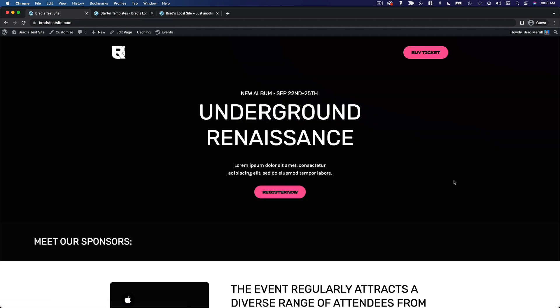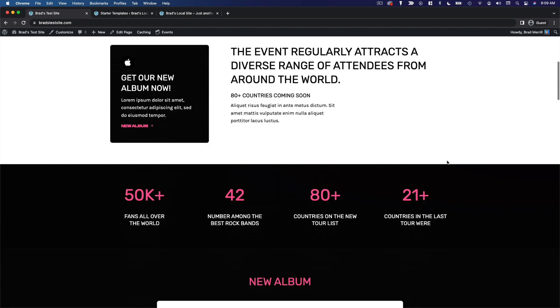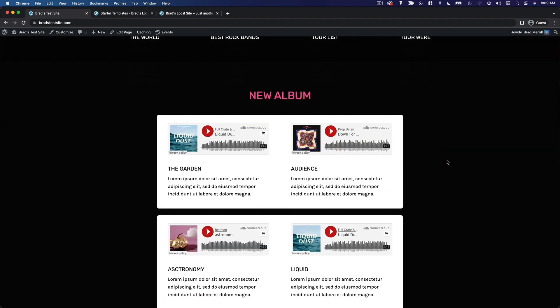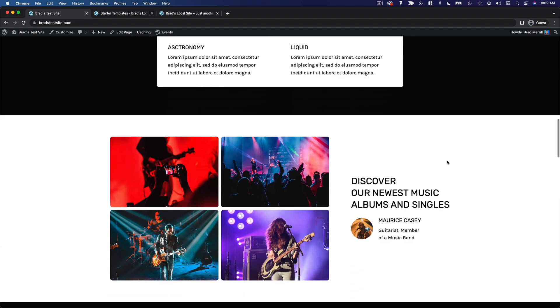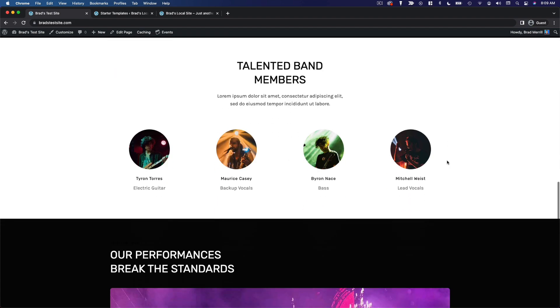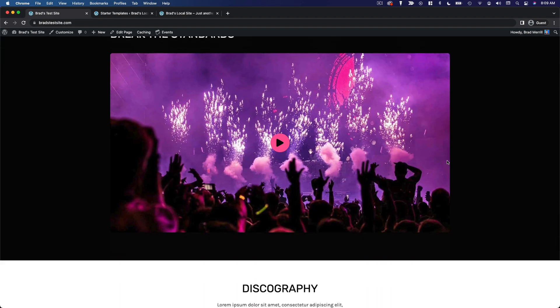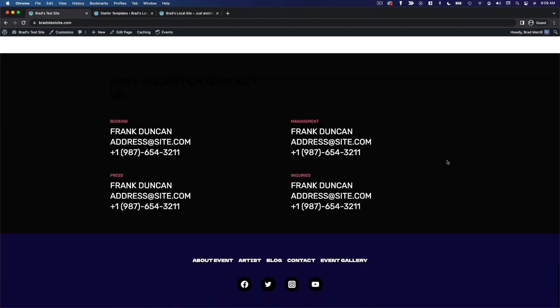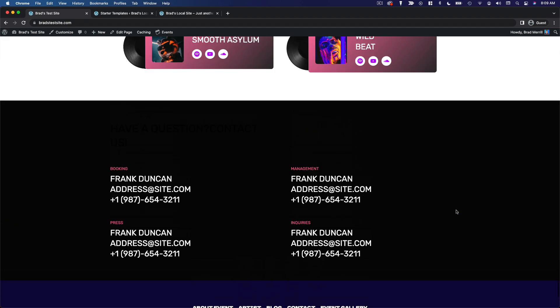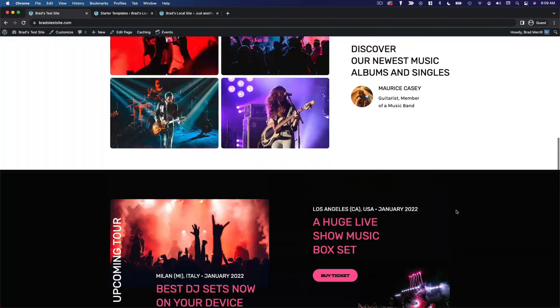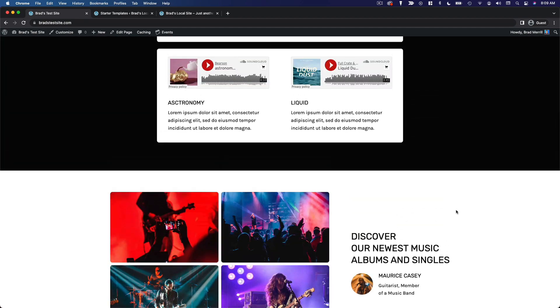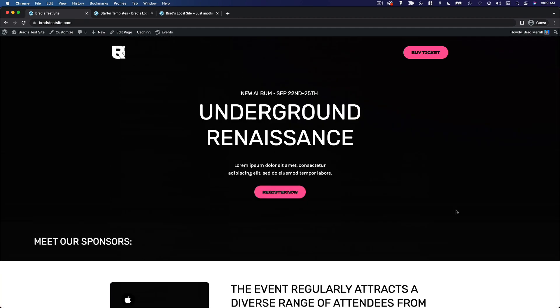So here we are. And once again, a beautiful, well designed website in just a couple of clicks. So from here, all we have to do is go in and maybe edit some settings, edit the content itself, and we've got a great website.